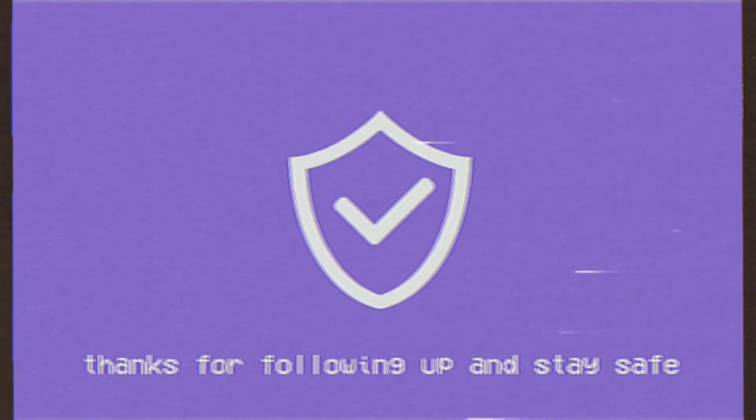That concludes this informational tape. Thanks for following up and stay safe.